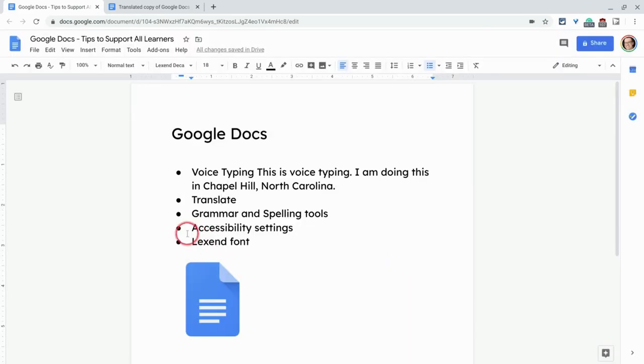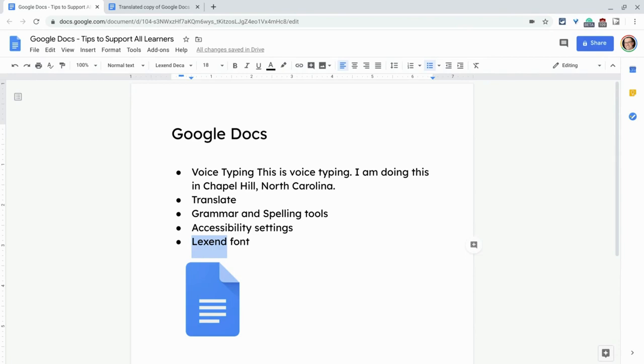And lastly, this font here. This is a little Lexend font. Lexend was developed by Google with some partners to help people with fluency. Basically saying, if we design a font a certain way, can we improve fluency? And they figured out, they feel like they've figured out how to do it.